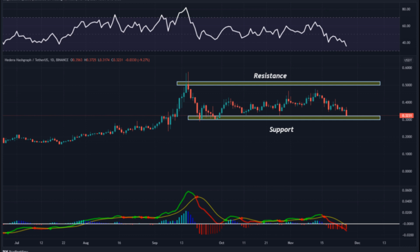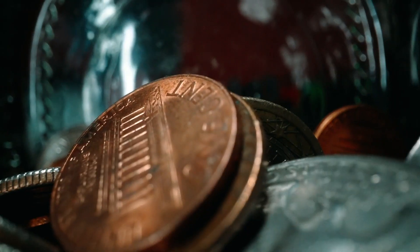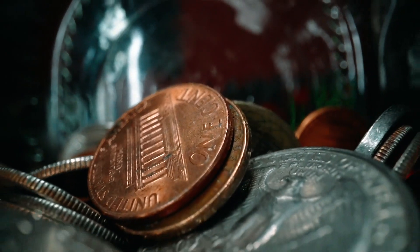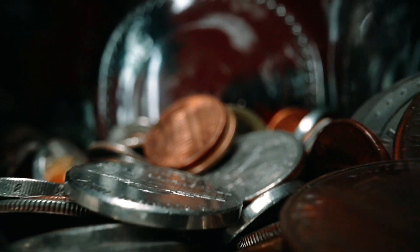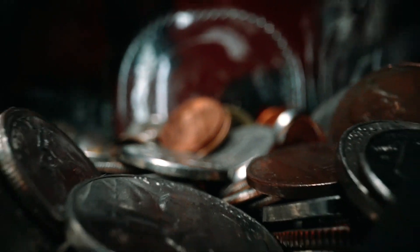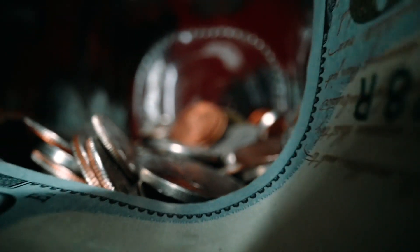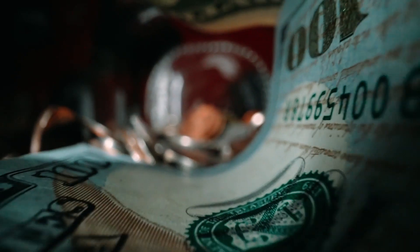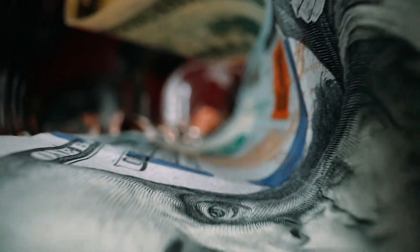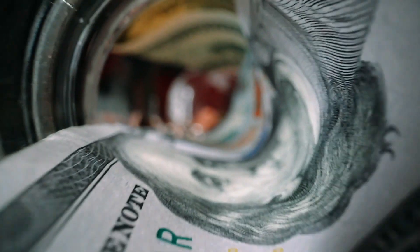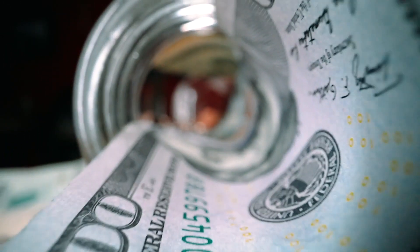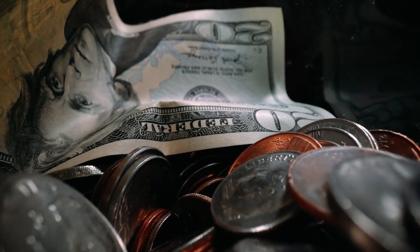The price of Hedera Hashgraph is predicted to reach a minimum value of $7.54 in 2029. The price could reach a maximum value of $8.73 with an average trading price of $7.80 throughout 2029.